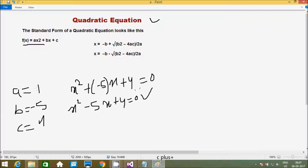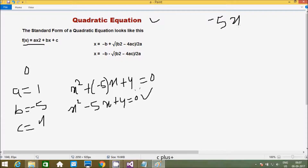One important point is that a must not equal 0. Suppose if I give a=0, then 0·x² = 0, and the equation becomes -5x + 4 = 0. This is not a quadratic equation.